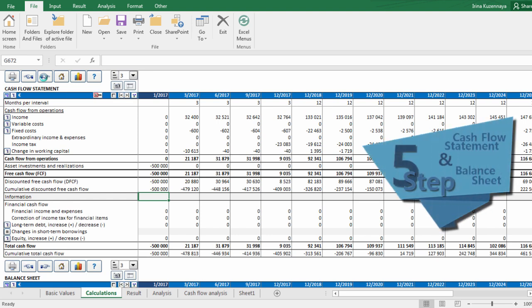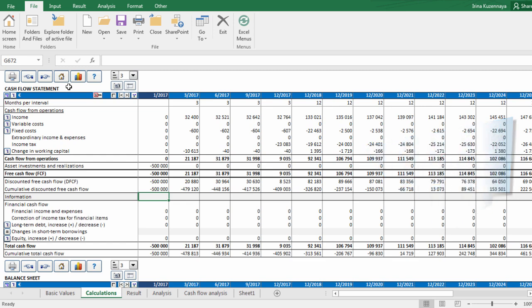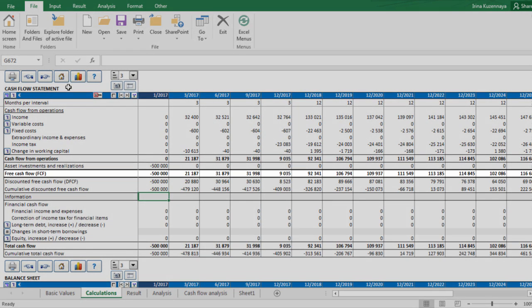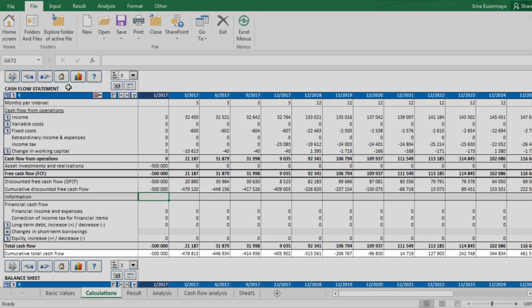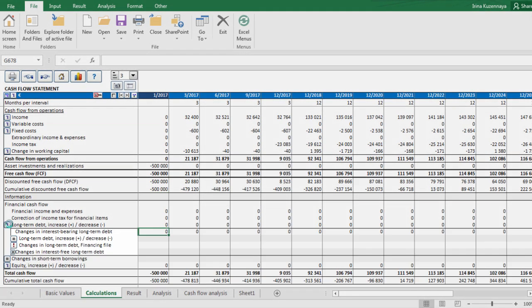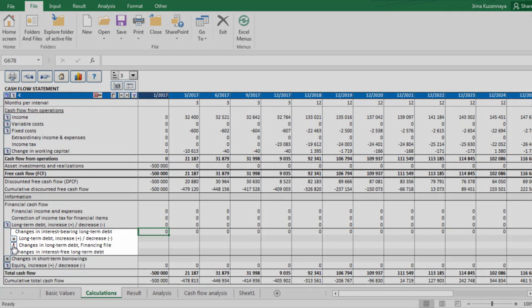And finally, the last step that Invest4Excel offers us to do is to look at automatically generated cash flow statement and balance sheet. Cash flow statement gives valuable overview of a project we simulate. For instance, one of the most important items in this report is free cash flow, because the profitability indicators are calculated based on this row. Another important item is cumulative total cash flow. By monitoring this item we can understand if our project requires extra financing or not. Financing file can be created in Invest4Excel and entered here.